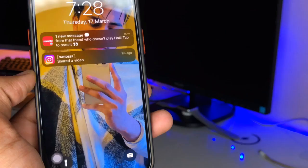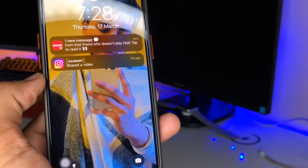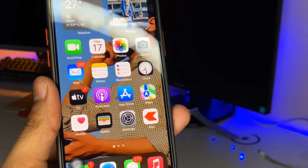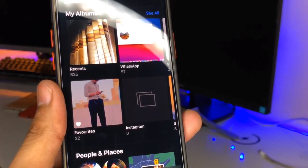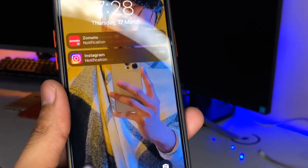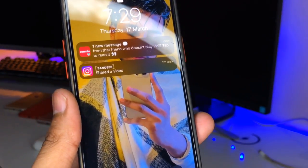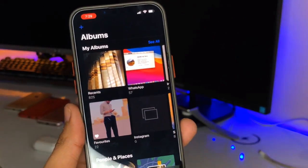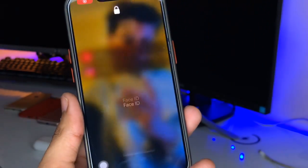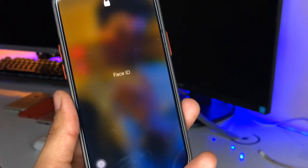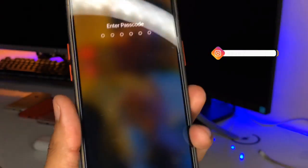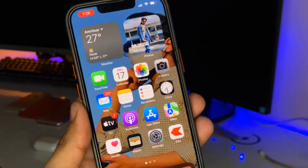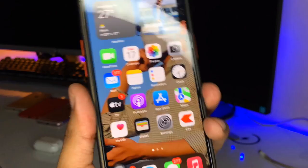Now whenever I try to open my Photos app, it will open for one second and then lock, requiring me to verify my Face ID or passcode to access it. You guys can see here — after one second it automatically locks the Photos app. This is the simple method to lock your applications using Face ID and passcode.